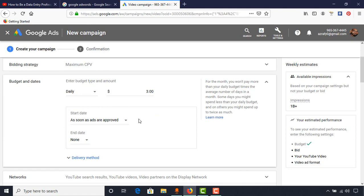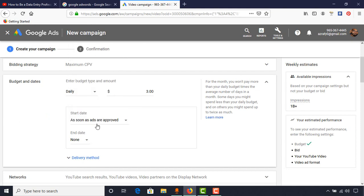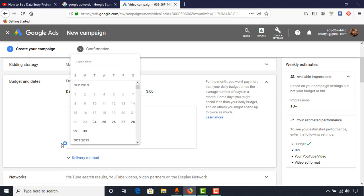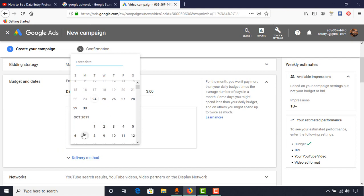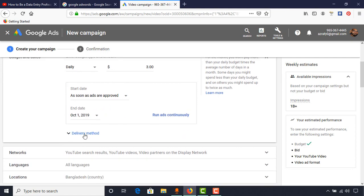For the start date, I'll keep it as soon as the ads are approved. Whenever we set up this ad, it will go for review by the YouTube team, and if they find everything good with our ad setup they will approve it. After that, our video will start reaching people. I want to give an end date — I'll set this to end on October 1st, 2019.